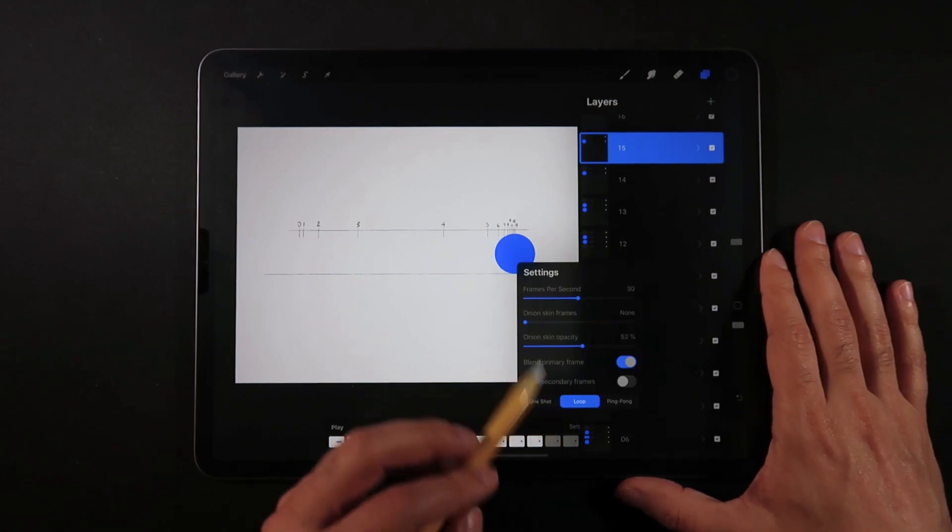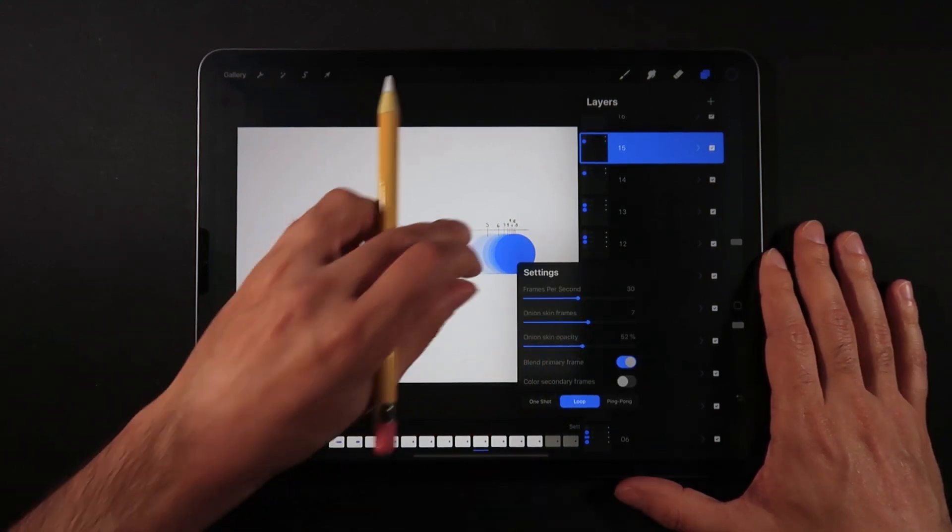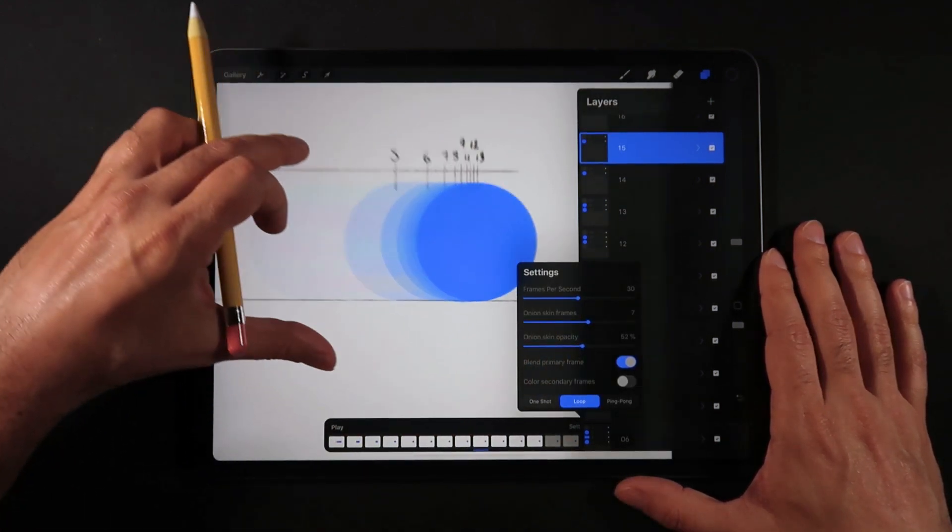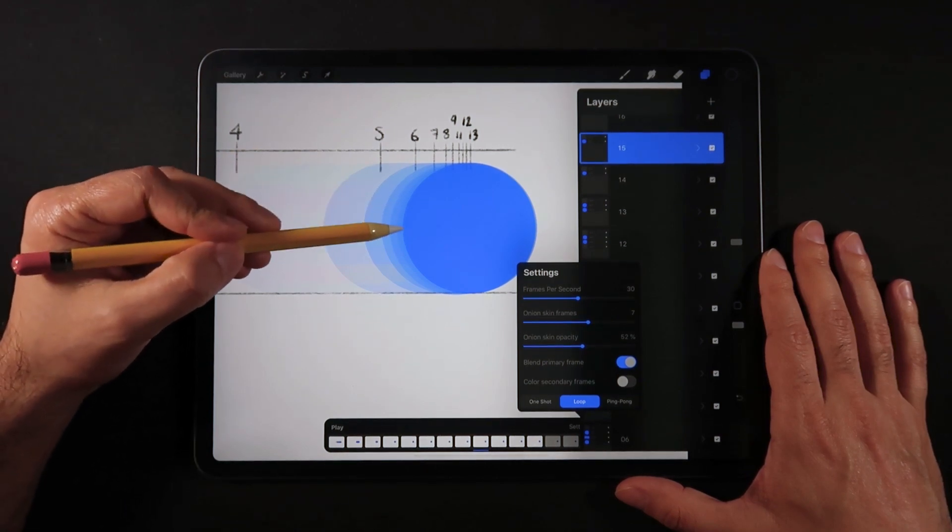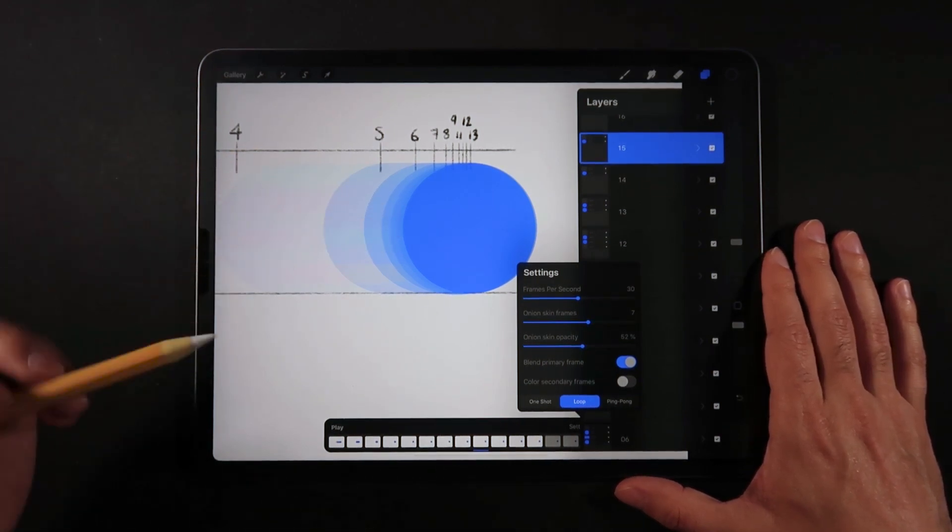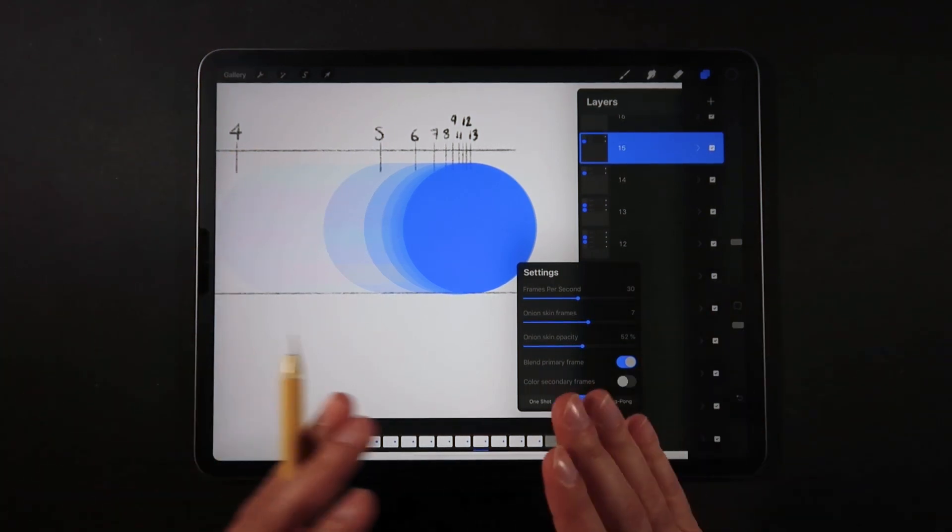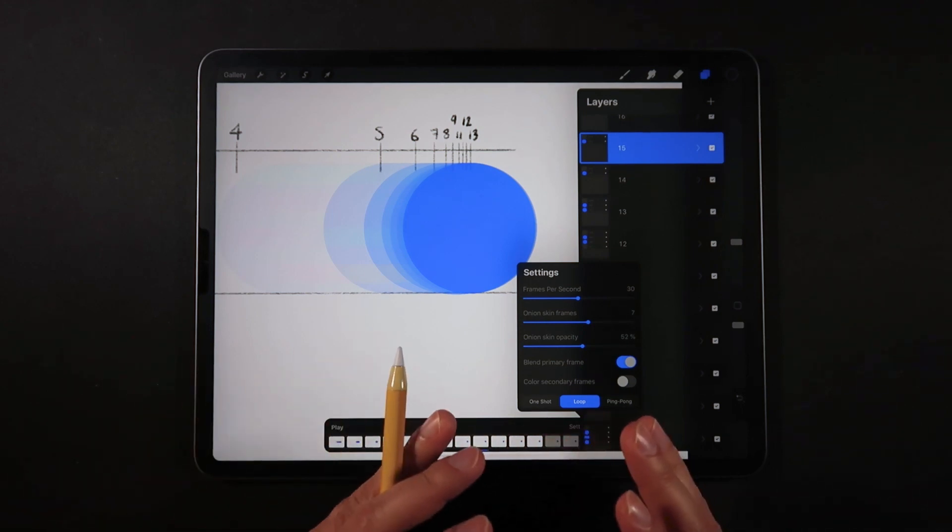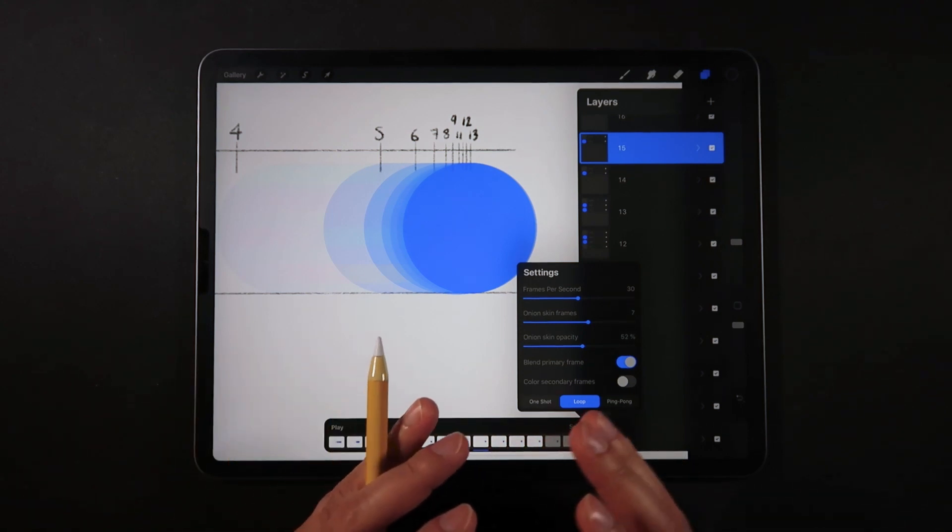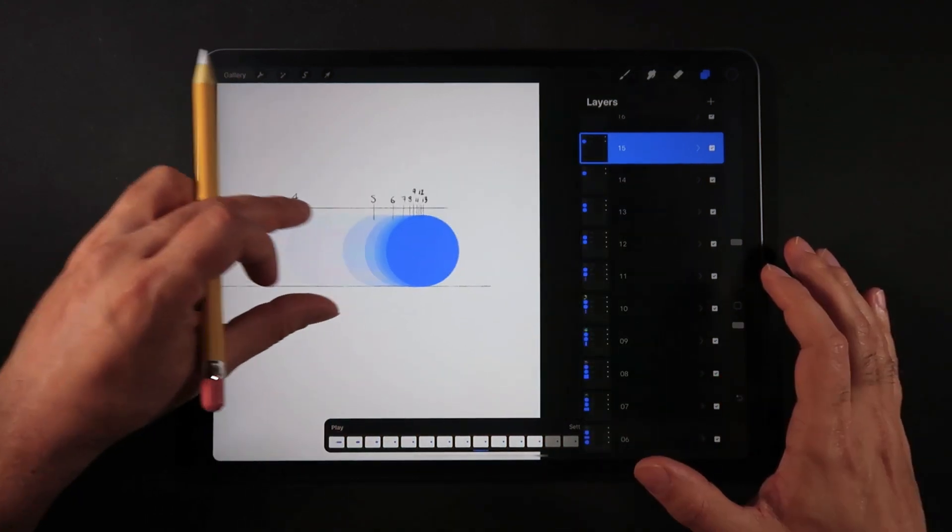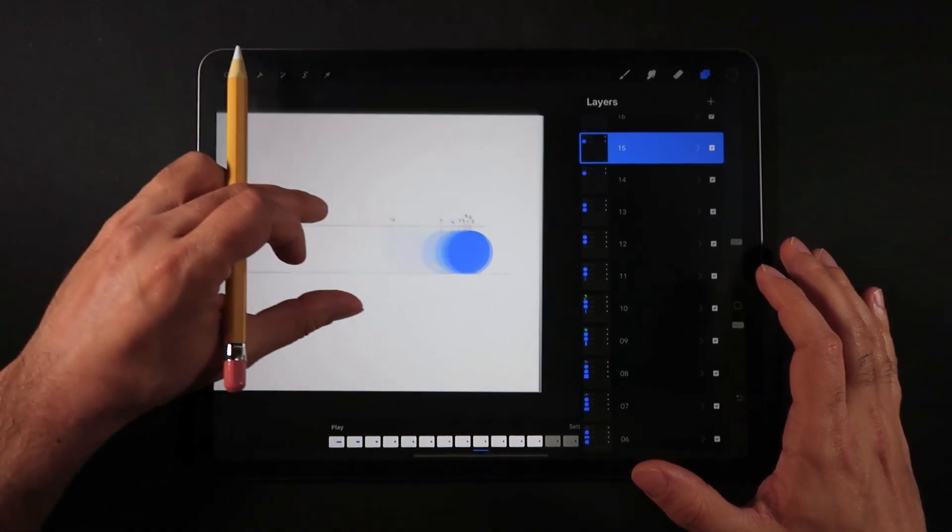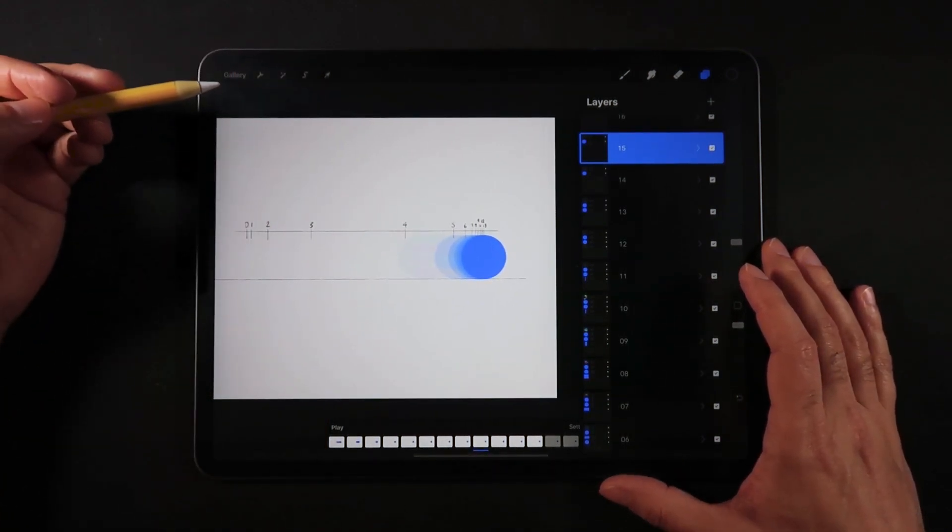Once again, I go into settings here and turn on onion skin. As you can see, by using just these slight increments between keyframes at the very end, it creates this really nice stopping point for the circle.